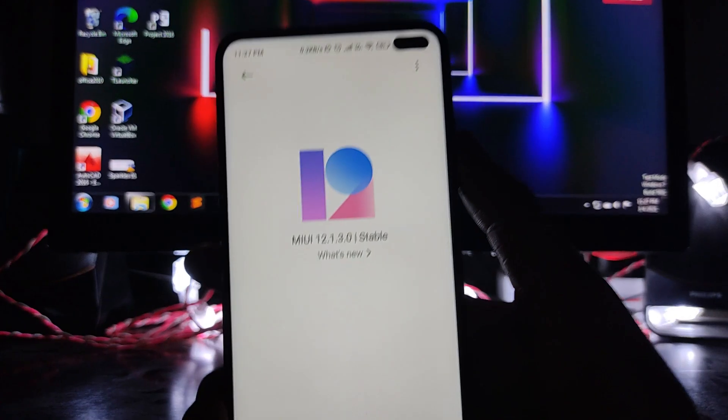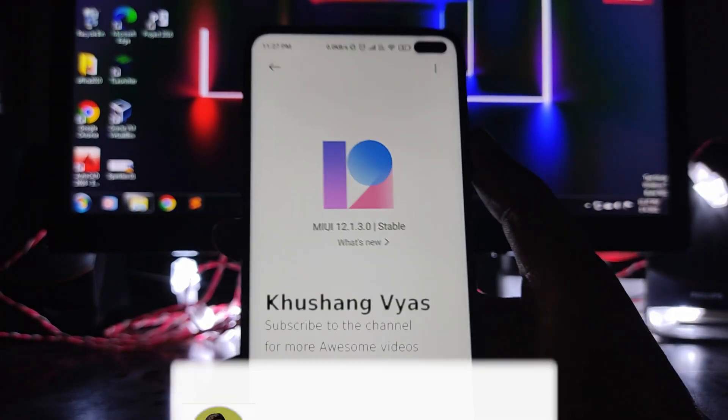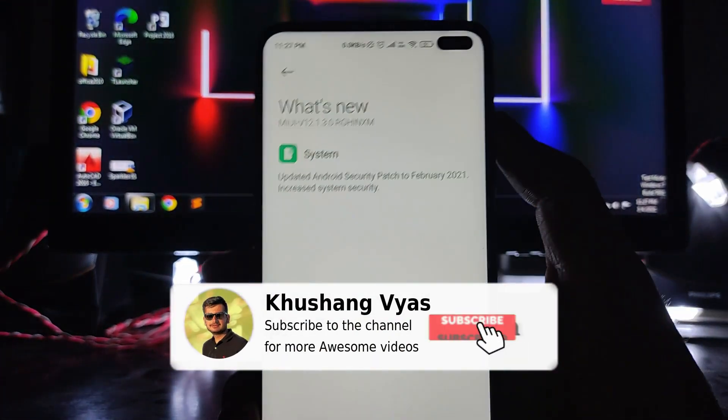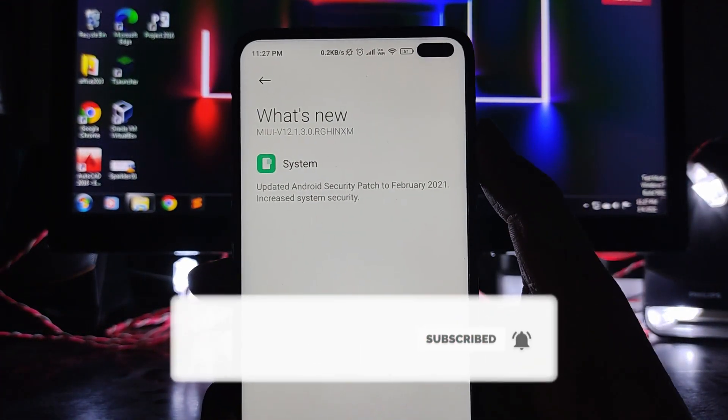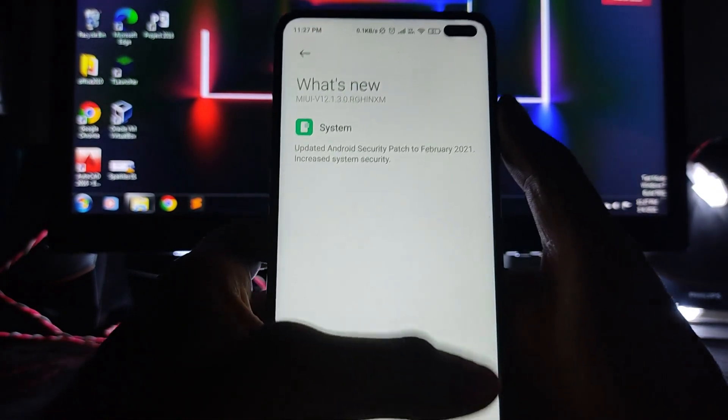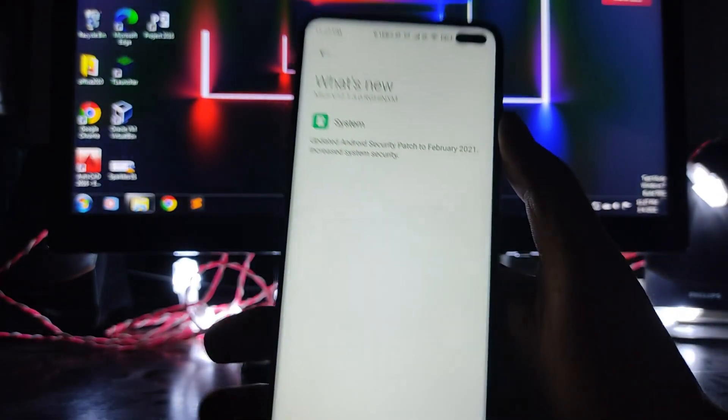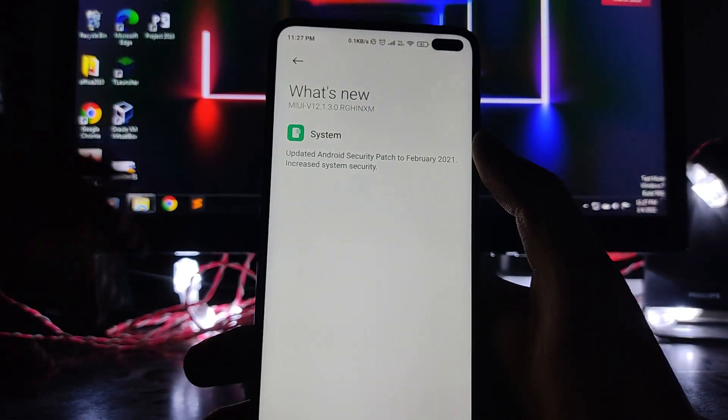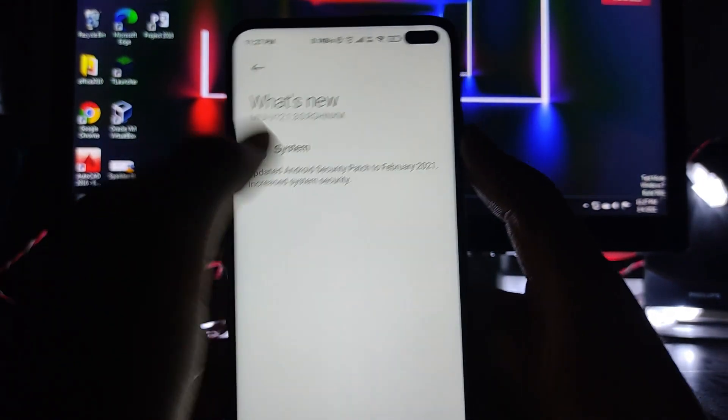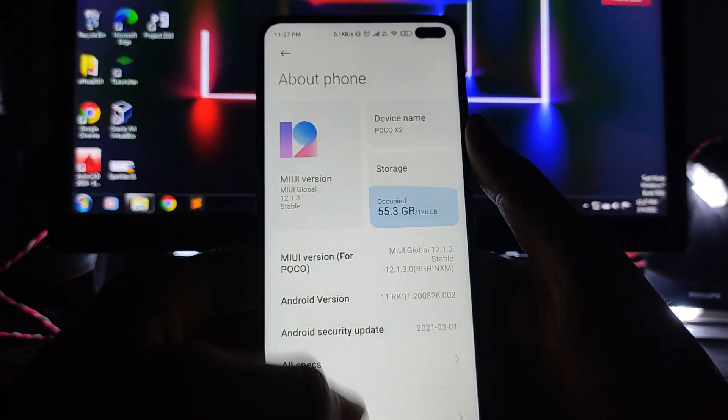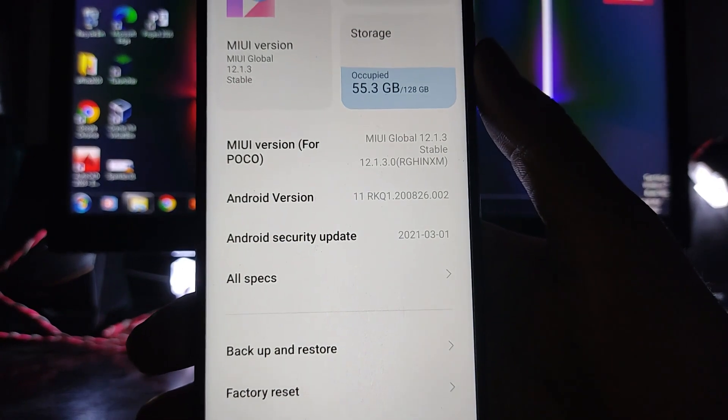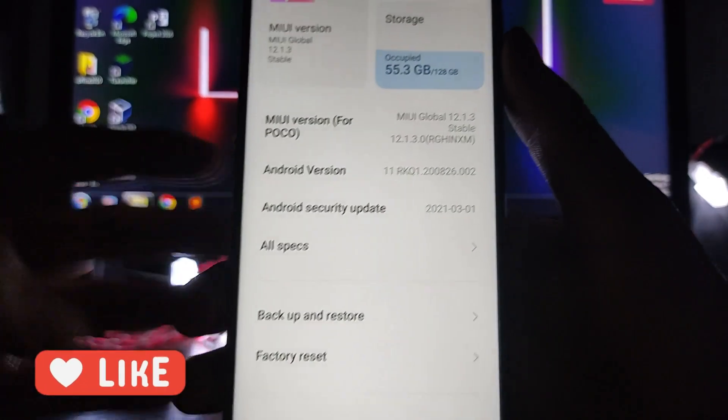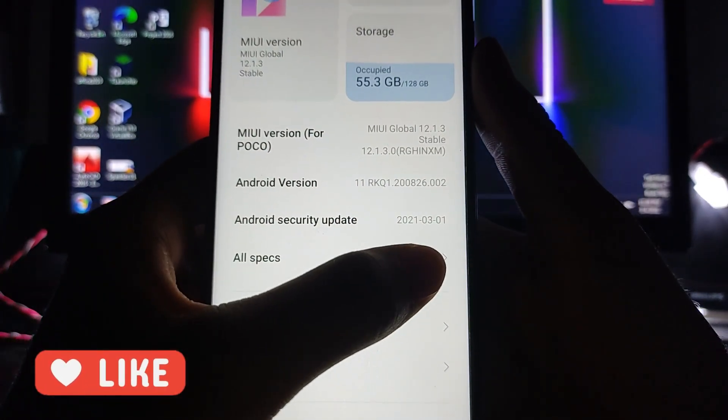So as you guys can see, the MIUI 12.1.3. And now going to what's new, the update here is just the security patch to February 2021. But here is also an issue because here it is showing February 2021, and in these settings as you can see, it is showing Android security update to 1.3.2021.